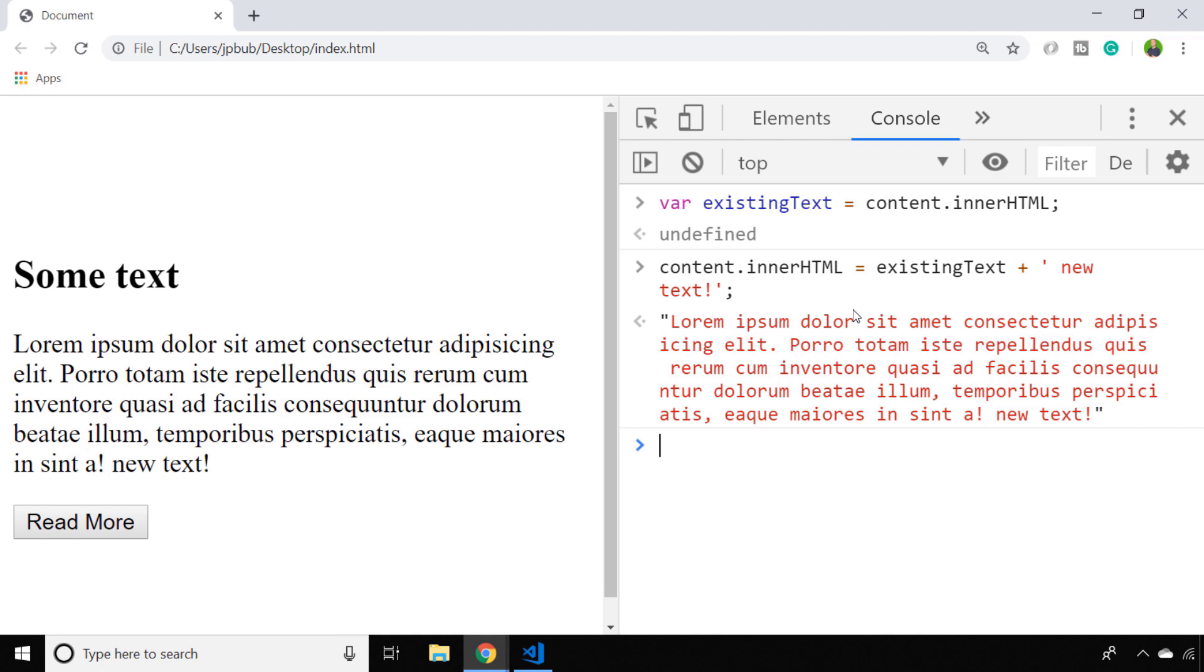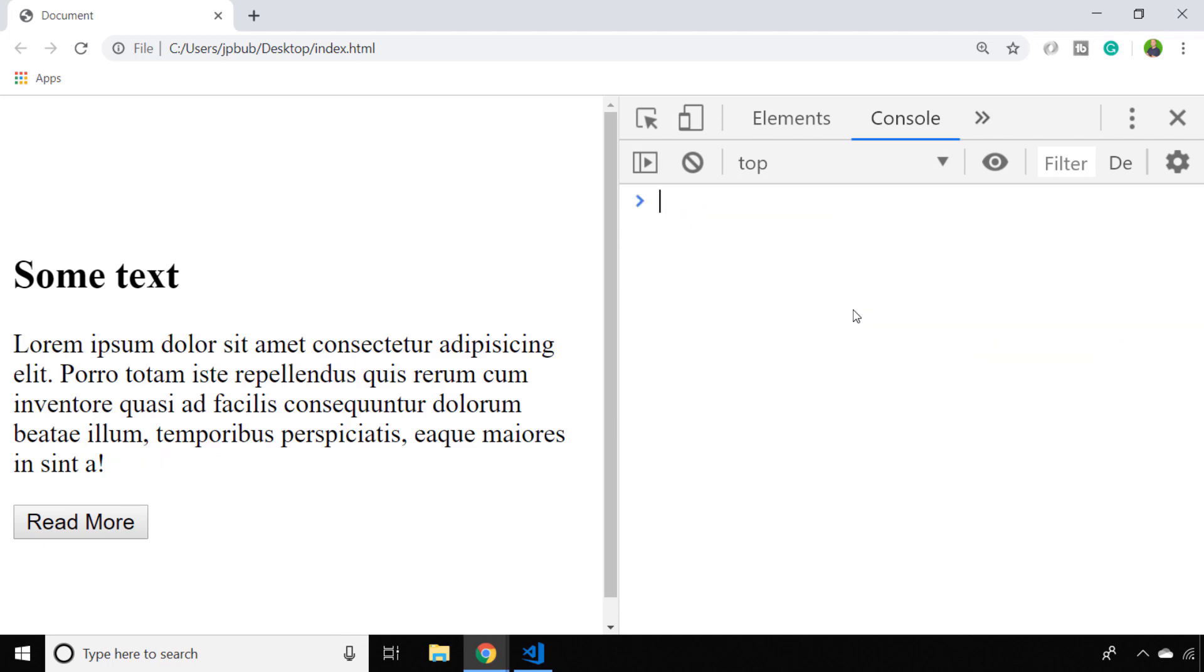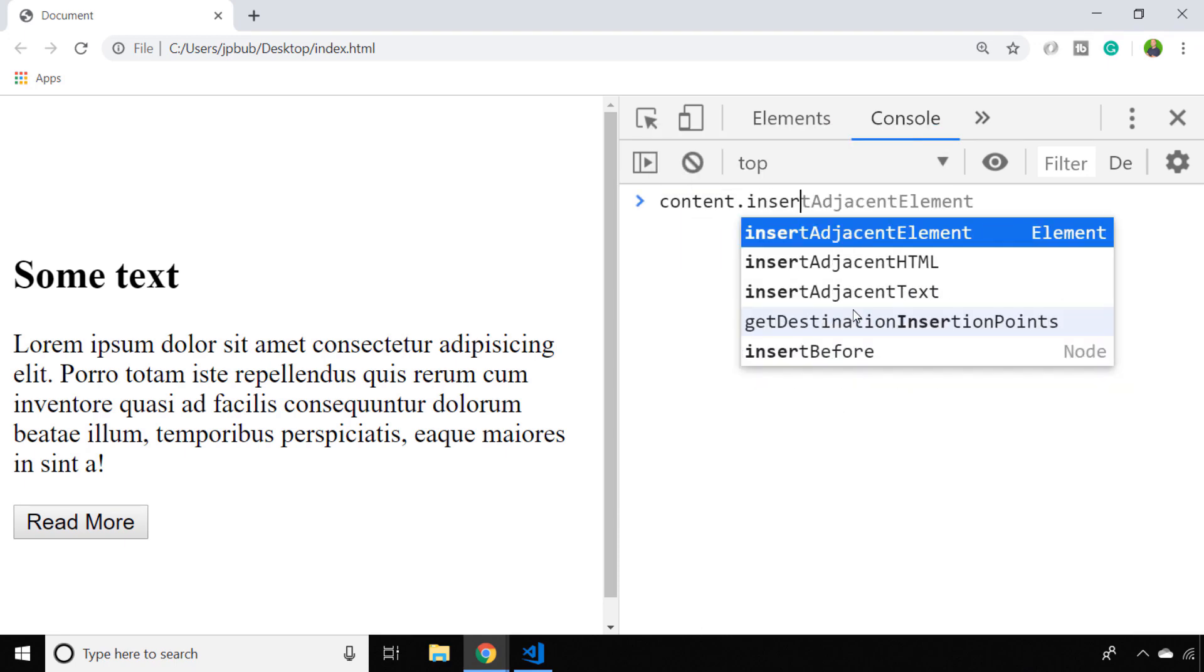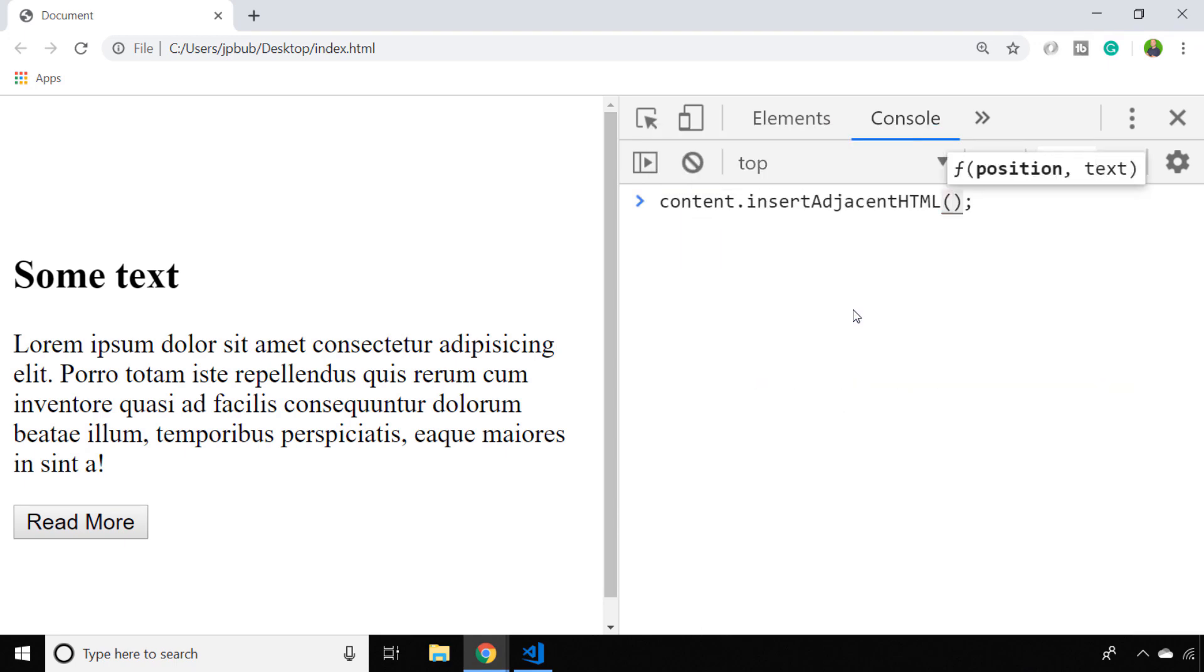Whilst that works fine, it can lead to some messy code, and there is a better way of doing it, which is to use a special function called insertAdjacentHTML. This function takes two arguments: the first is the position where we want to insert that HTML, and the second is the actual text that we want to put in that position.